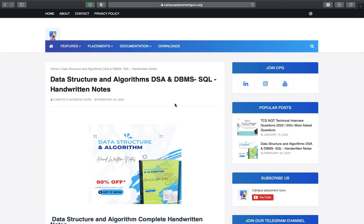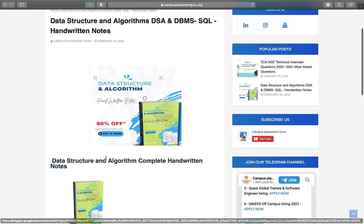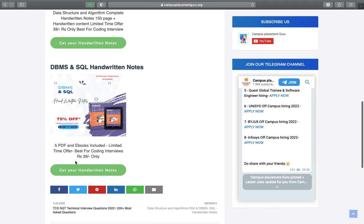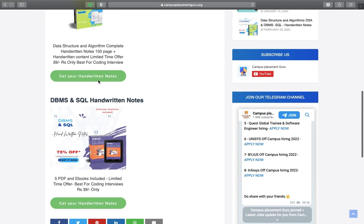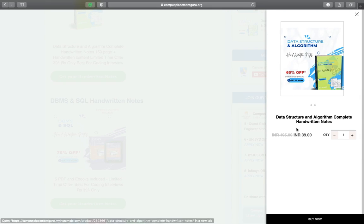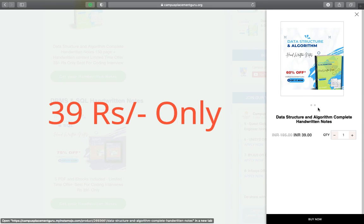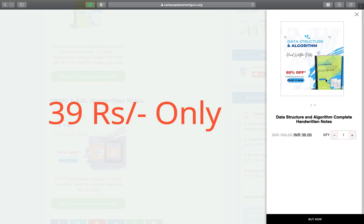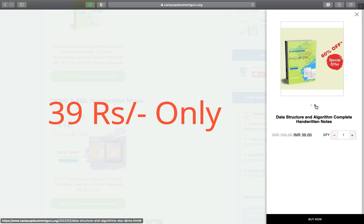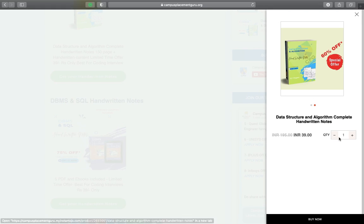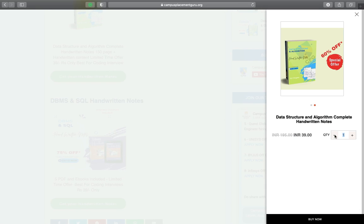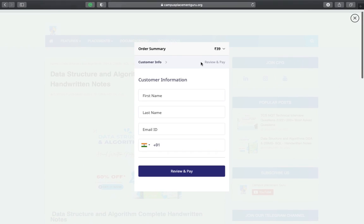Hi CBG family, we are back with another awesome thing for you. Today we have Data Structures and Algorithm handwritten notes at just 39 rupees. Yes, you heard it right, at just 39 rupees. All notes are available at just 39 rupees. This is a very limited time offer, you can grab it just now.